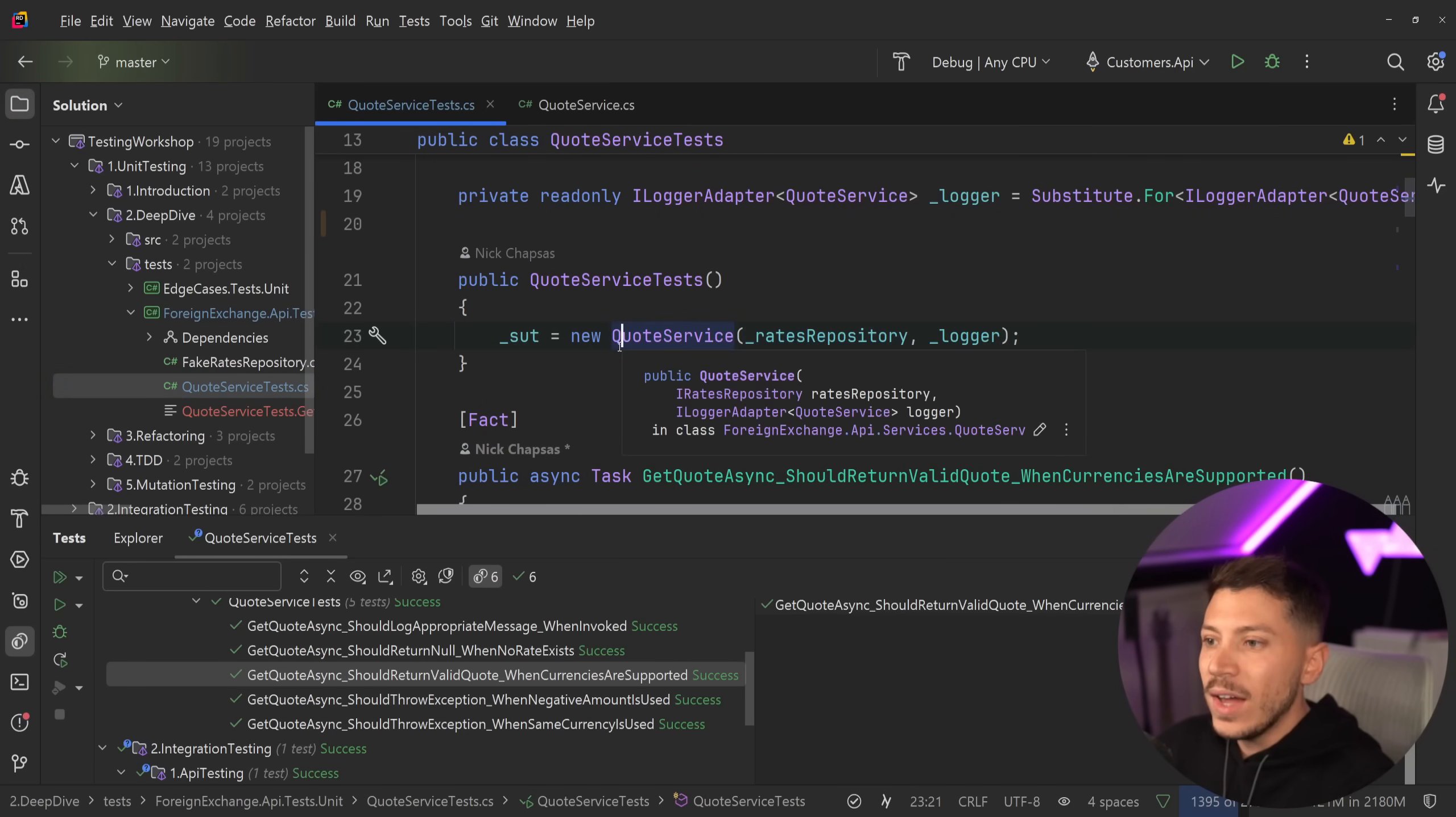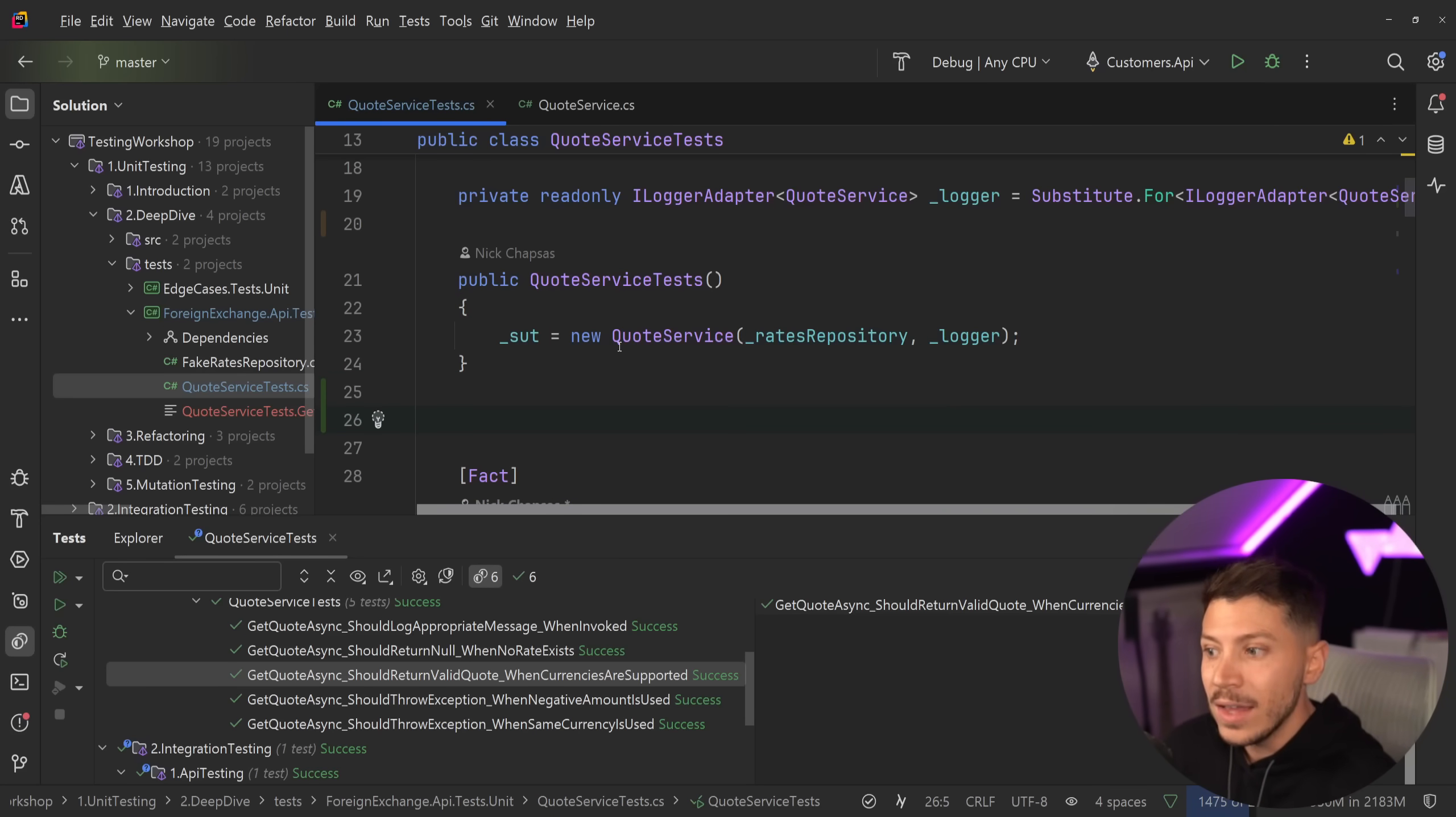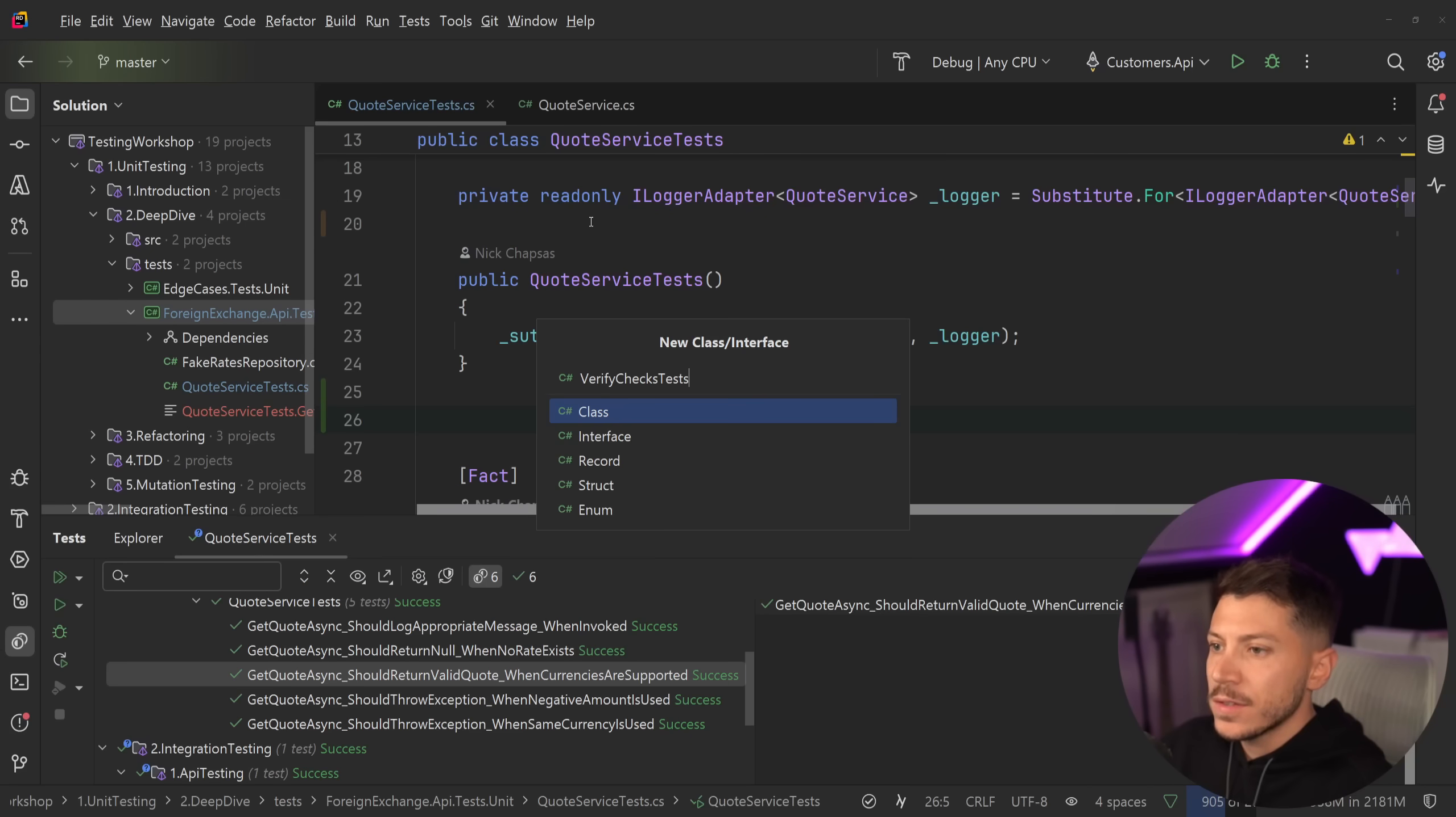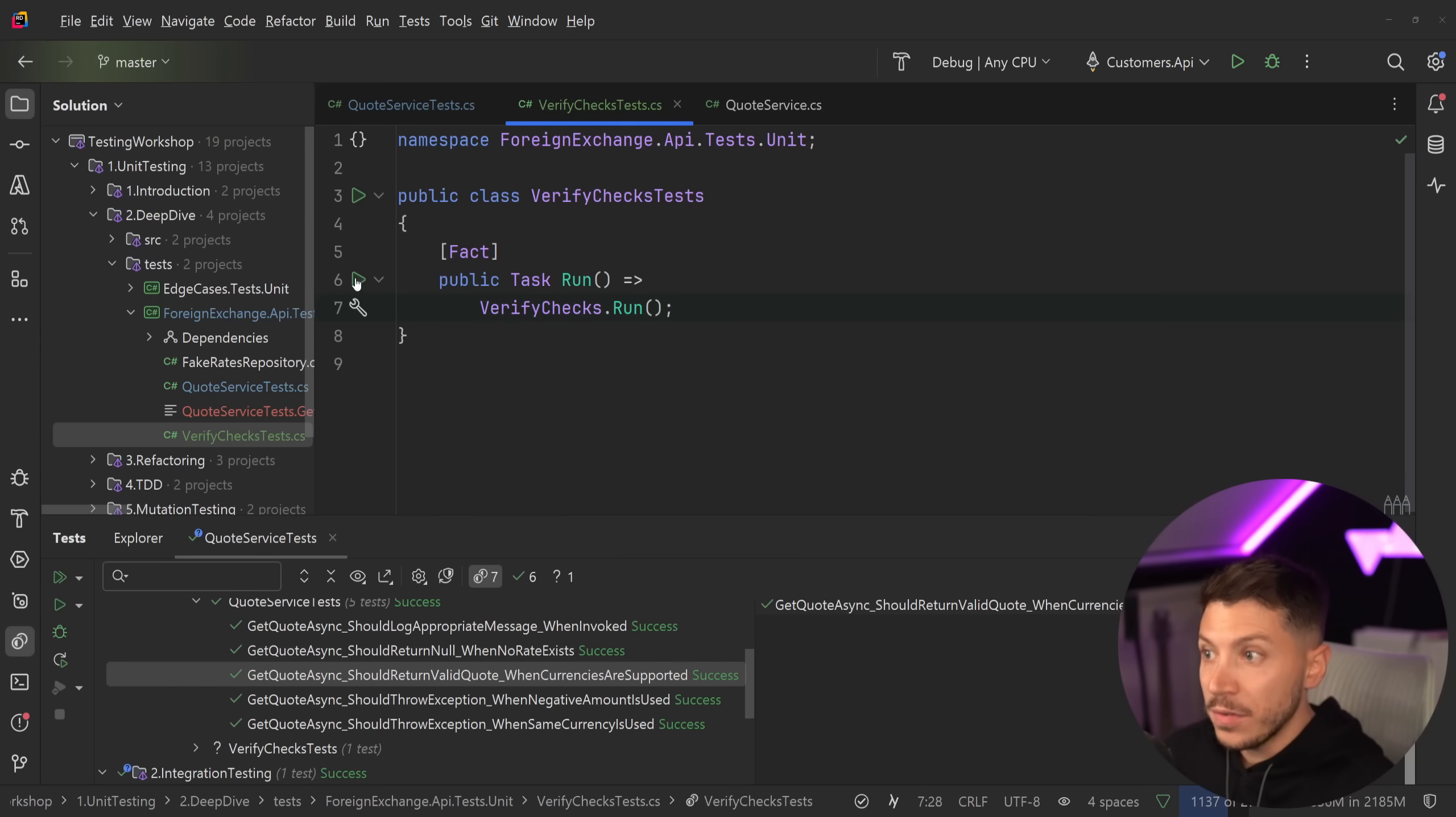So if you have a git repo, verify is able to identify that and throw an exception and tell you, hey, you should do this, you should ignore these received.txt files. So what I'm going to say is new class, verify check tests, and then a simple test that says verify checks.run.